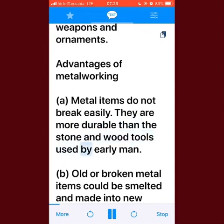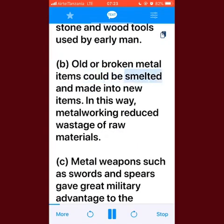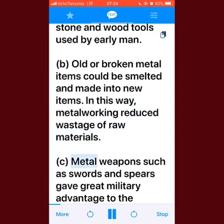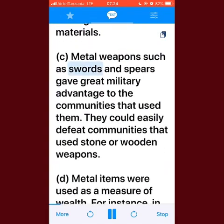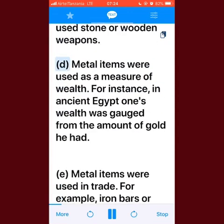Advantages of metalworking: metal items do not break easily — they are more durable than the stone and wood tools used by early man. Old or broken metal items could be smelted and made into new items, reducing wastage of raw materials. Metal weapons such as swords and spears gave great military advantage to the communities that used them, who could easily defeat communities using stone or wooden weapons.